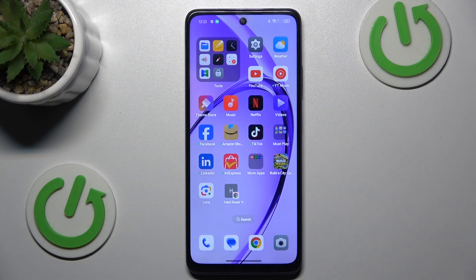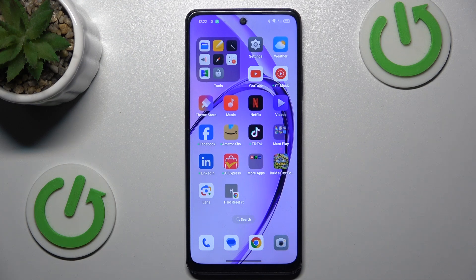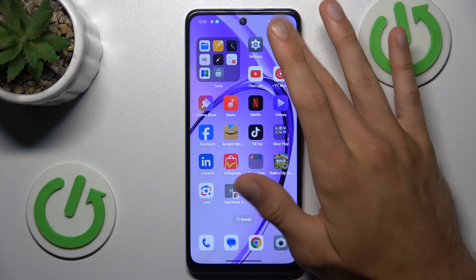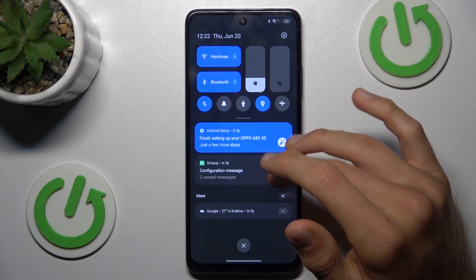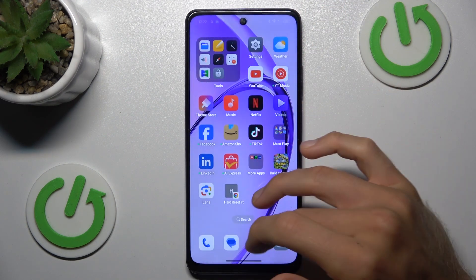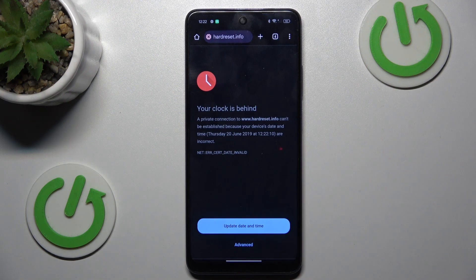Hi guys, welcome to Herdless Info channel. Today I have Oppo A3 Pro and I want to show you how to fix the problem when you have connected with internet but your Google Home application is not working and you can't surf in it.